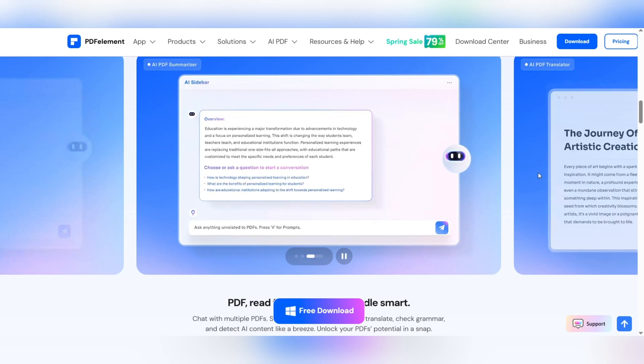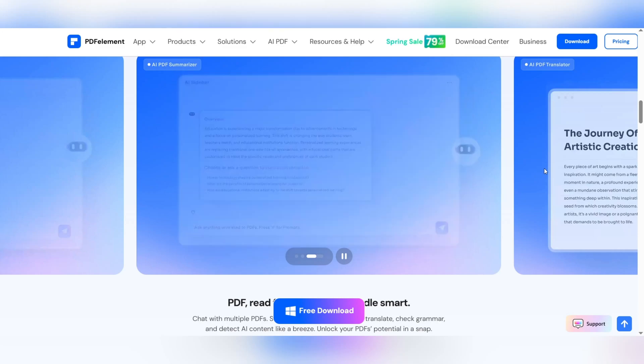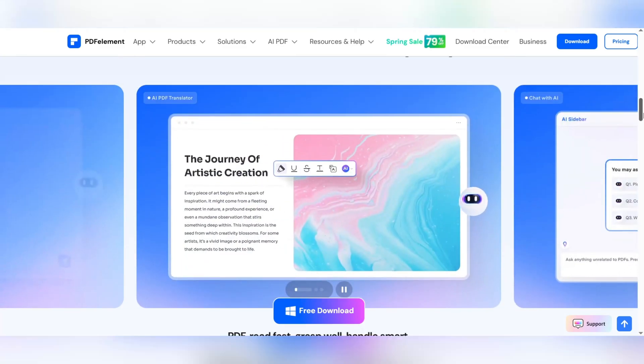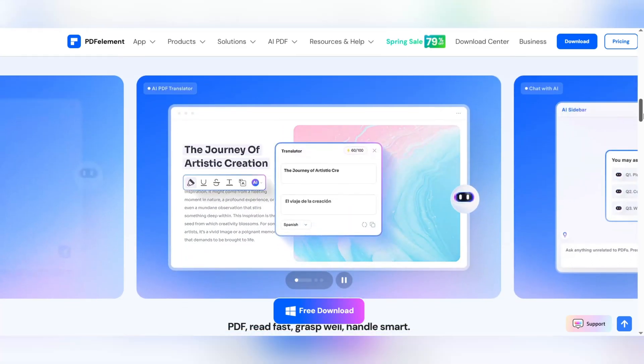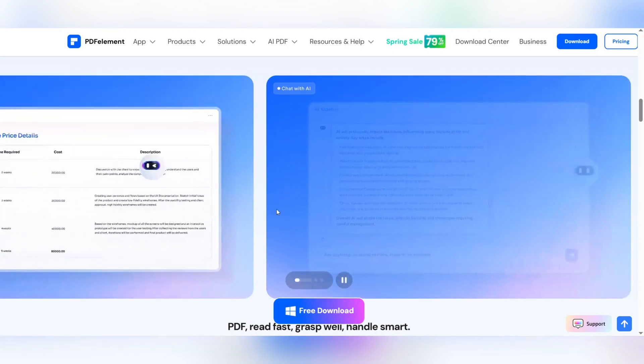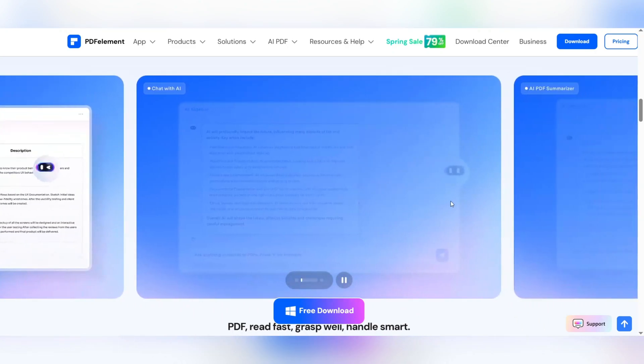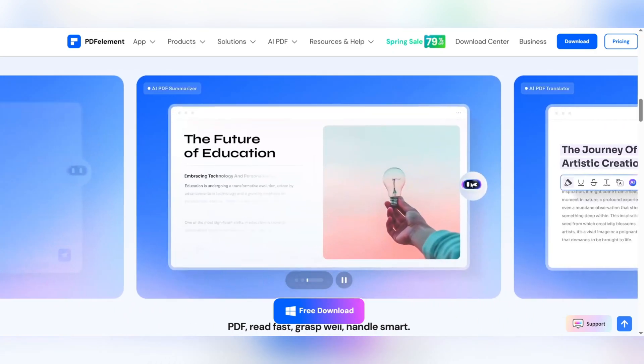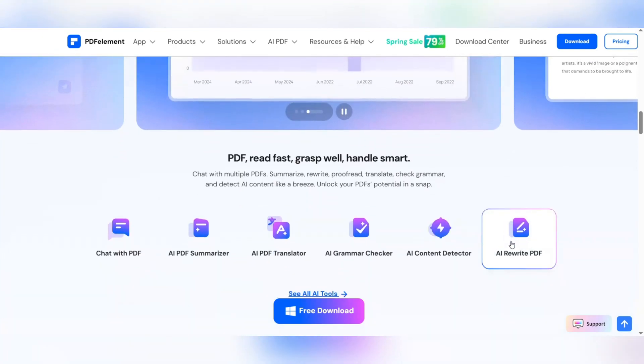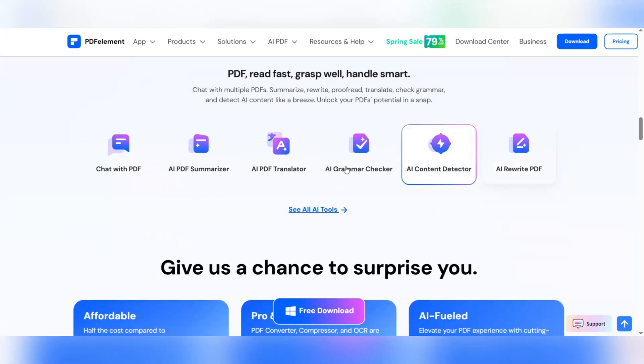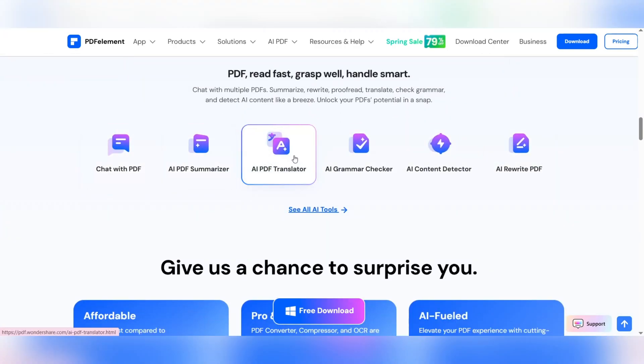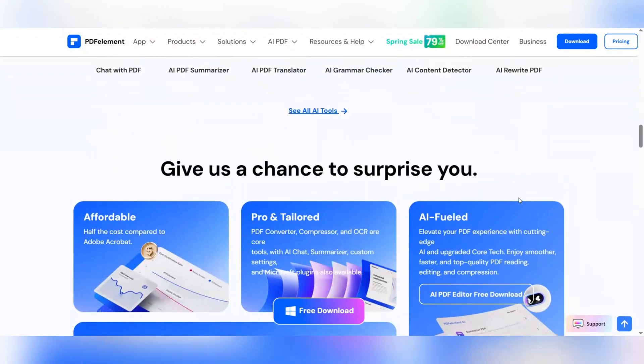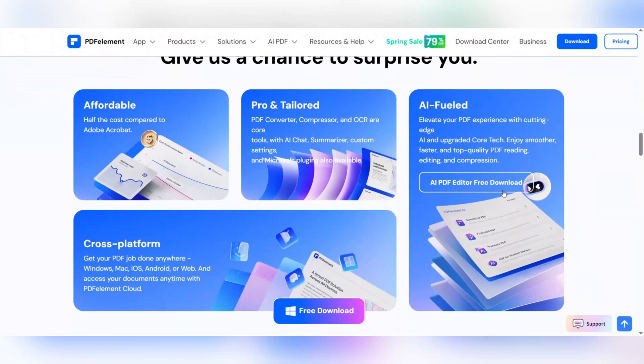Access PDF documents anytime, anywhere. Modern life is always on the go. Many people, especially students, freelancers, managers, and work teams, need software that allows them to access their PDF documents from anywhere. With PDF Element, you can access your documents from any device, anytime.